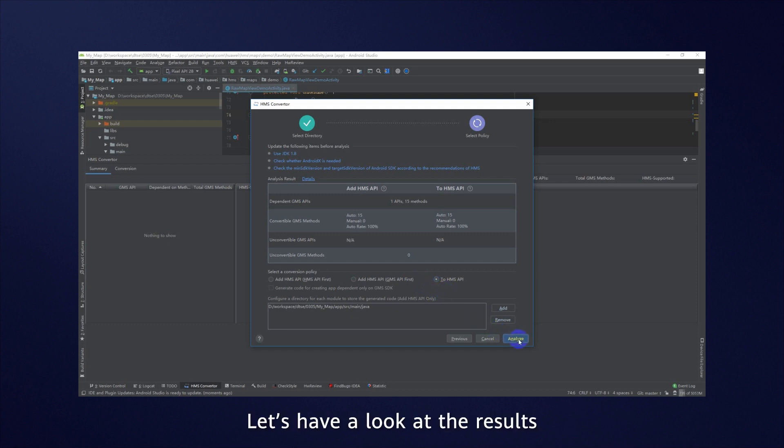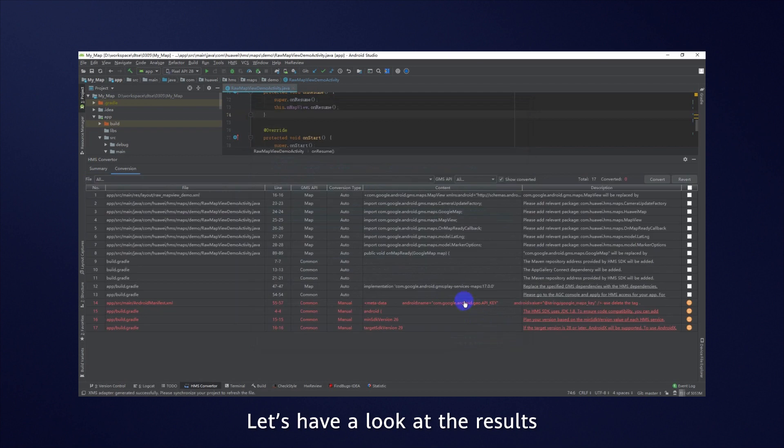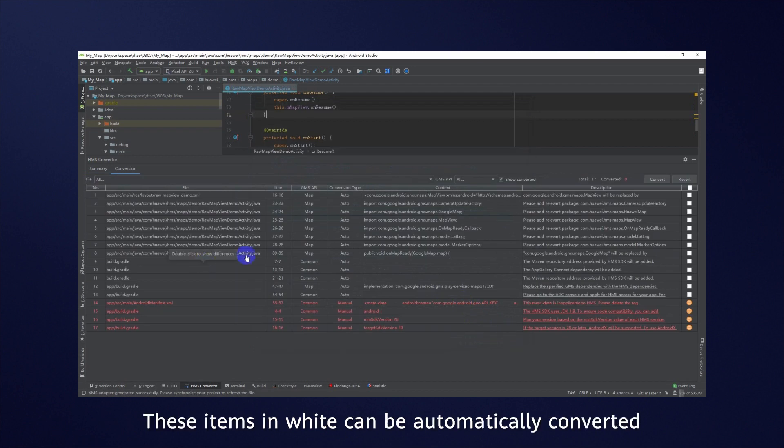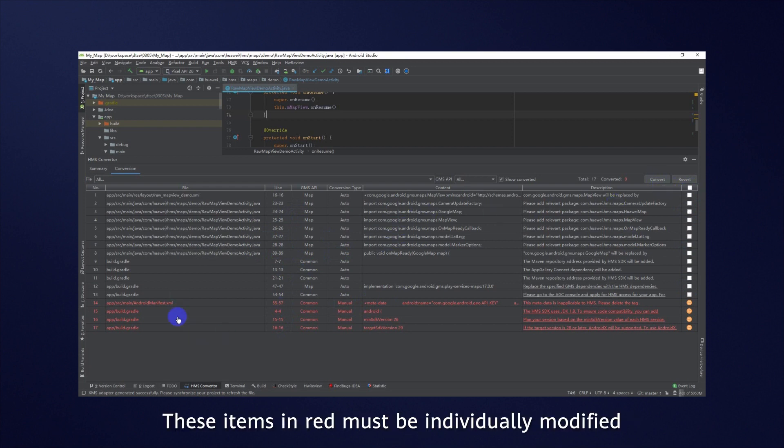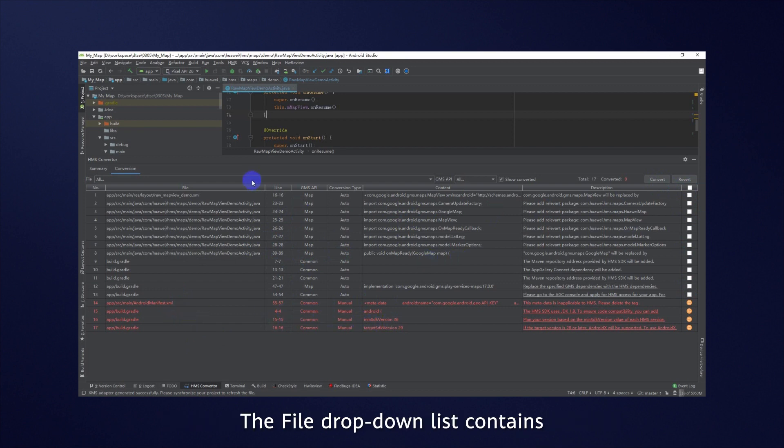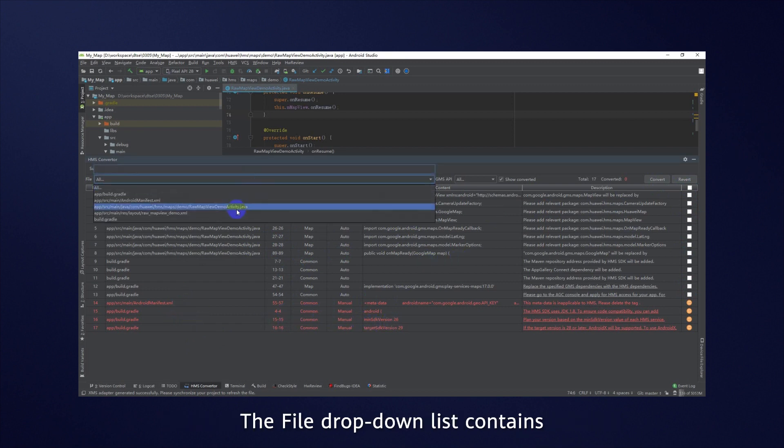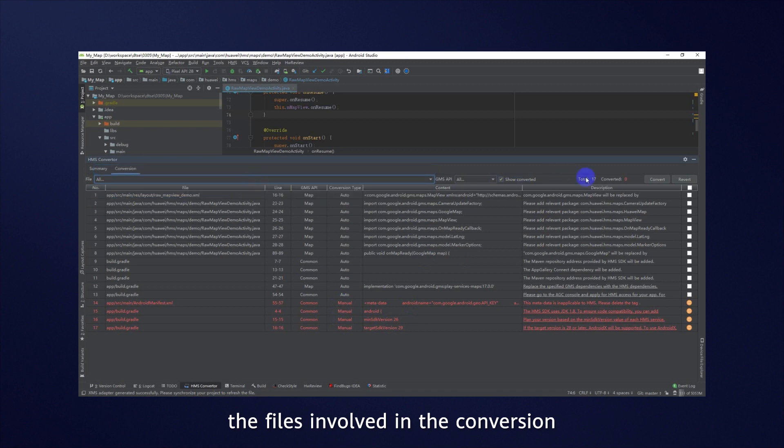Let's have a look at the results. These items in white can be automatically converted, so we'll select all of them for conversion in a single click. These items in red must be individually modified. The File drop-down list contains the files involved in conversion. Total indicates the amount of code to be converted.